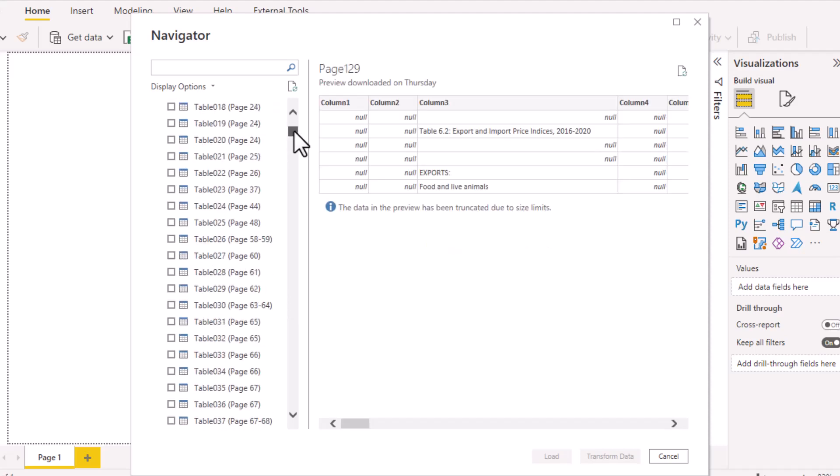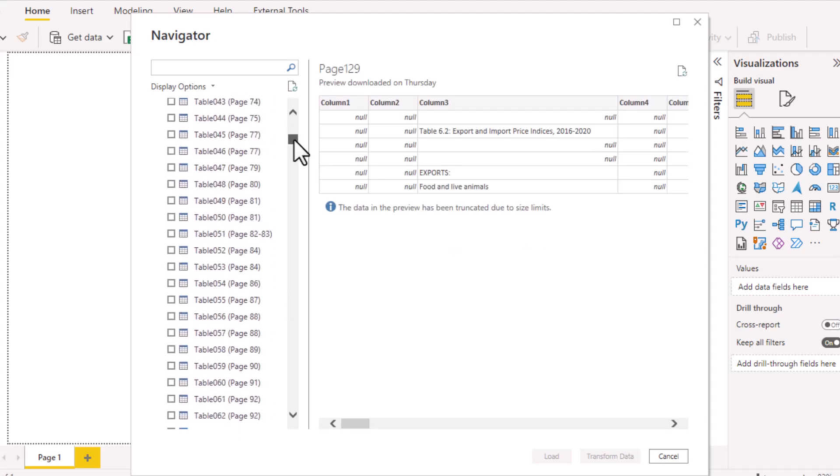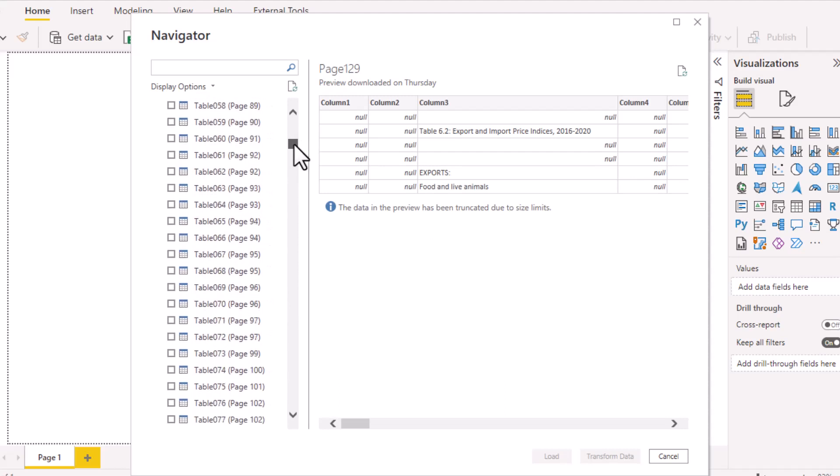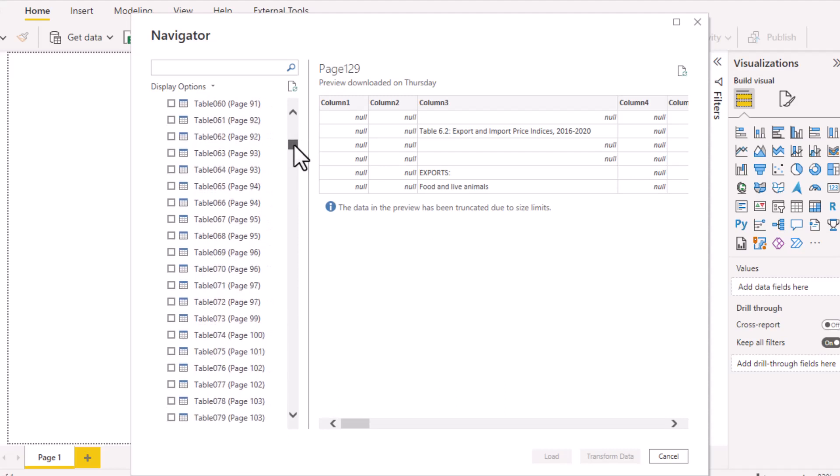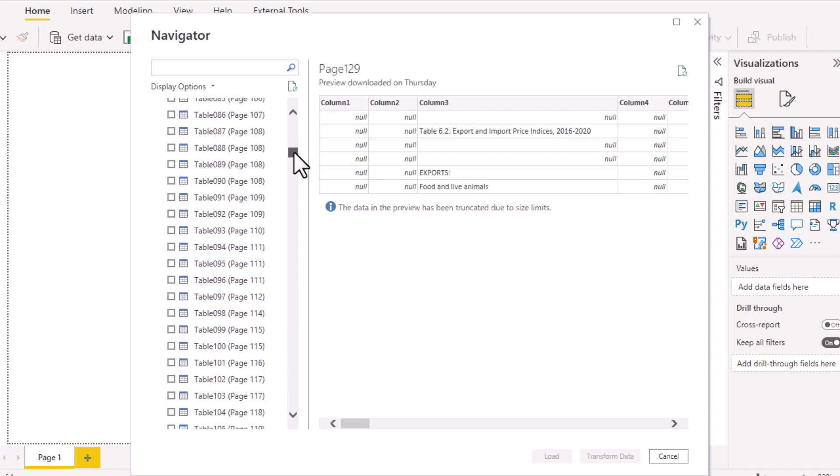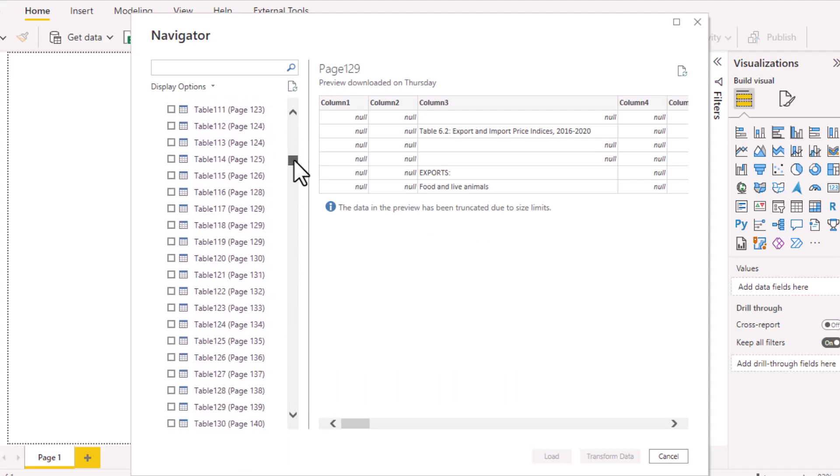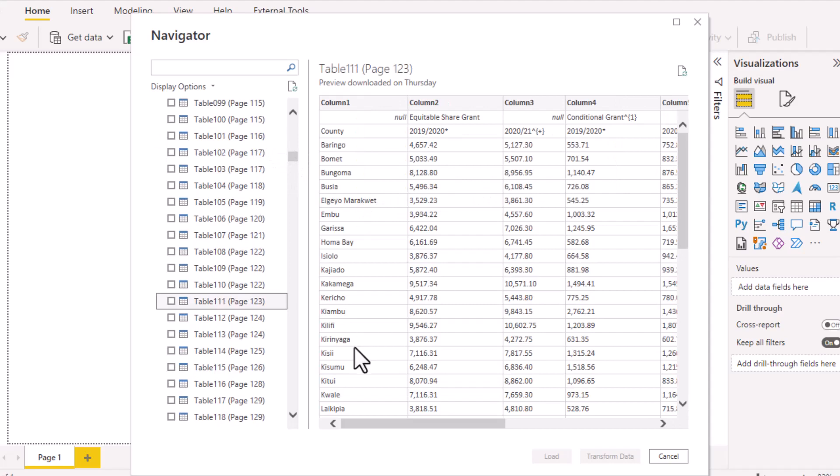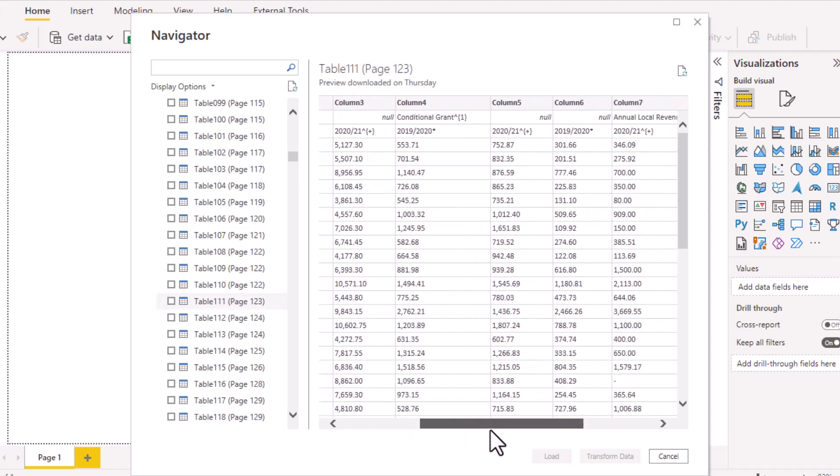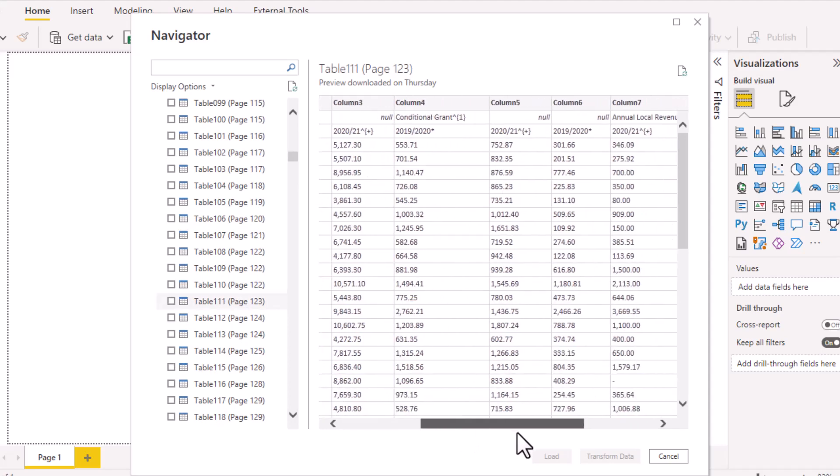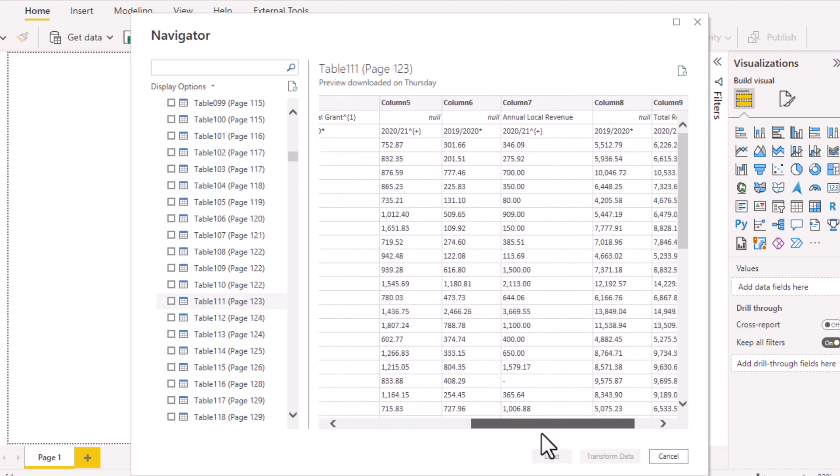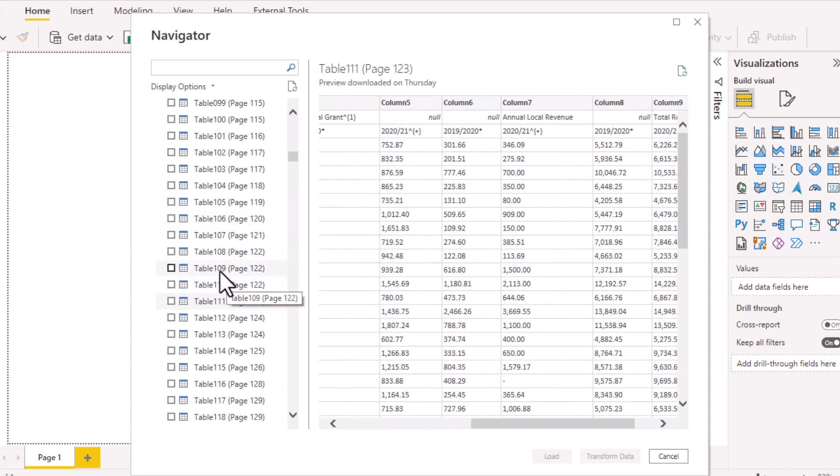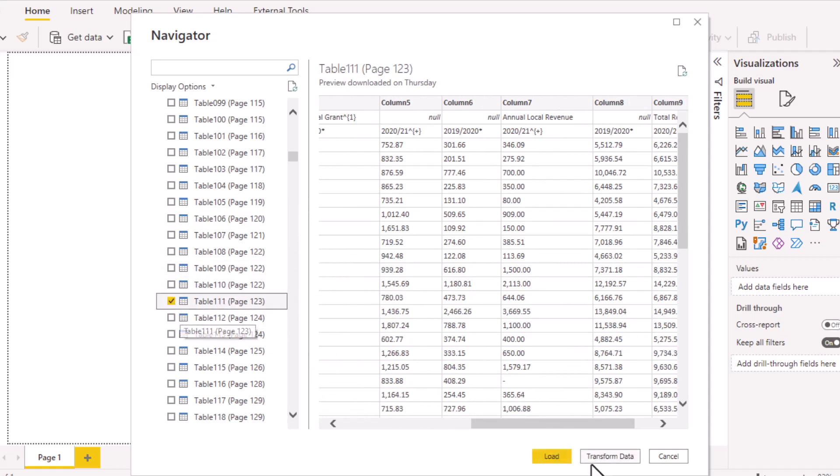For this one, we are going to look for page 123. There's a table that is there. This is the table that we shall be targeting. It has each of the counties within Kenya and then the revenue share allocation across the different segments. So this is the one we are going to be connecting to. I'll just tick this table in page 123, table 111, then down here it will enable the Transform Data because I need to do some cleanup on that table once it loads for transformation.